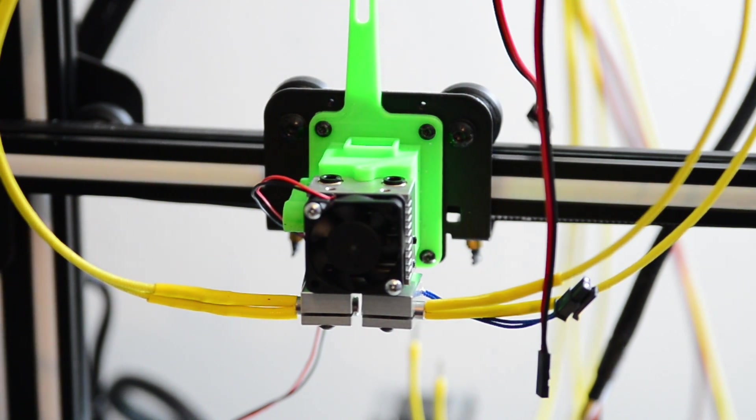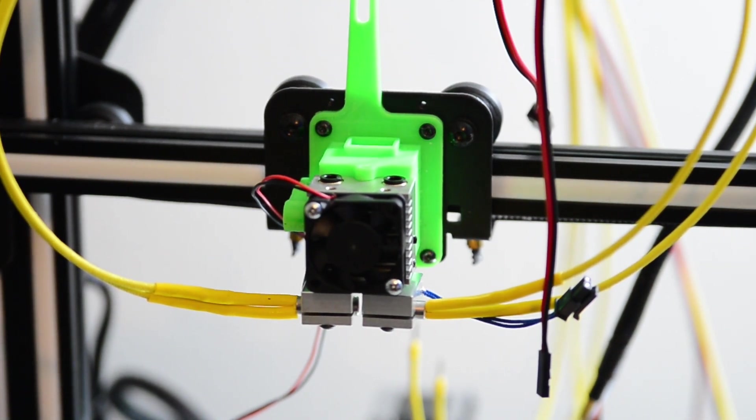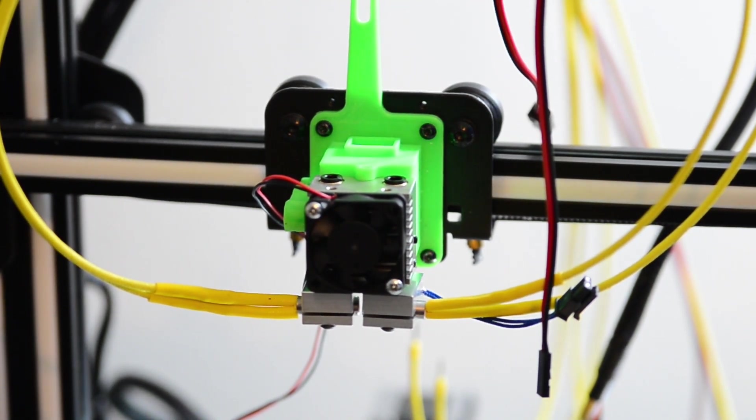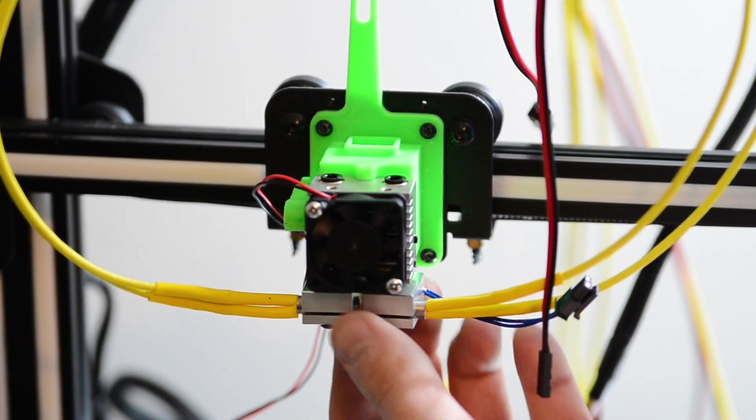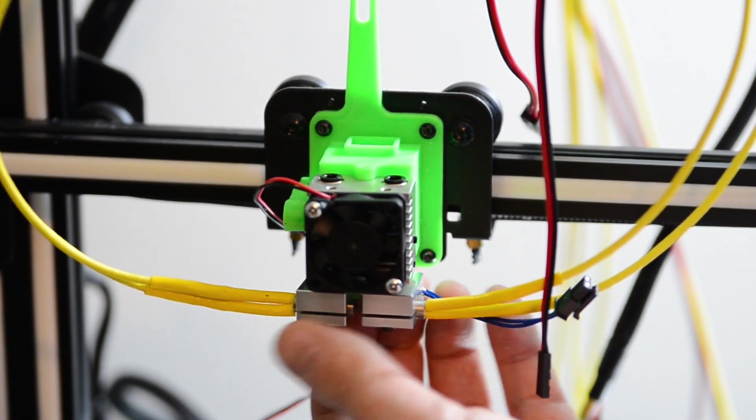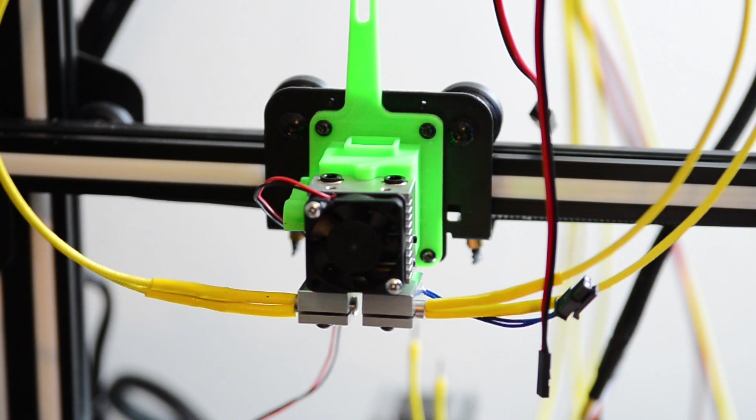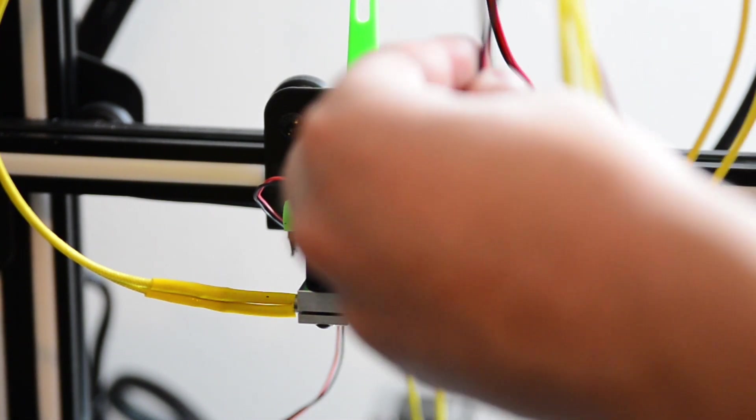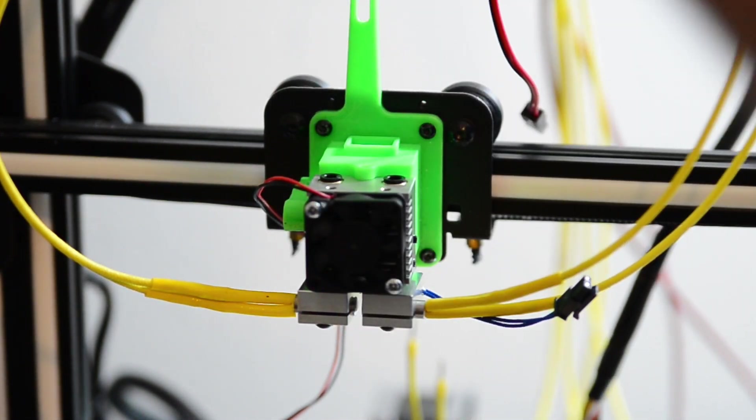At this point, your setup should look something like this. We've got both heat brakes installed, but not tightened down, obviously. And we're going to work on wiring these up.